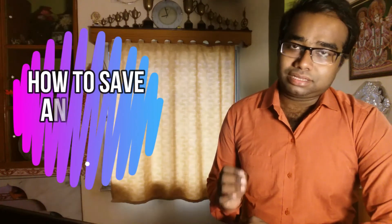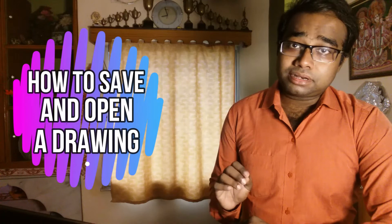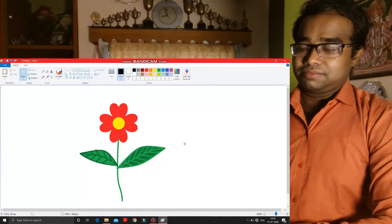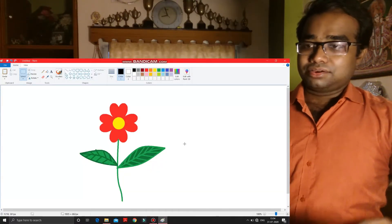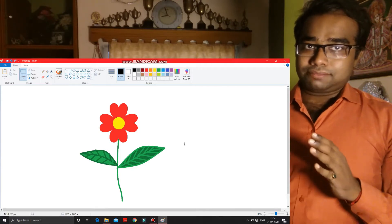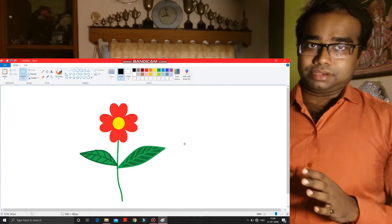Hello children, how are you all? Hope you are all well and good. Today in this video we are going to learn how to save a drawing in MS Paint as well as how to open a saved drawing through MS Paint. Let's start. Please have a look at the screen I am showing you here. I have drawn this flower, so I have to save this flower through MS Paint.